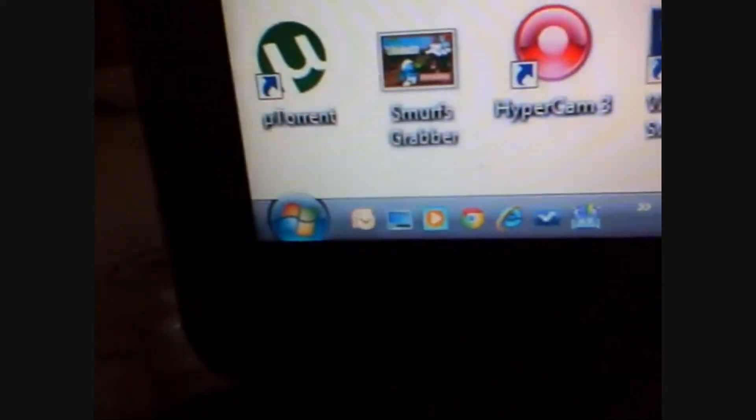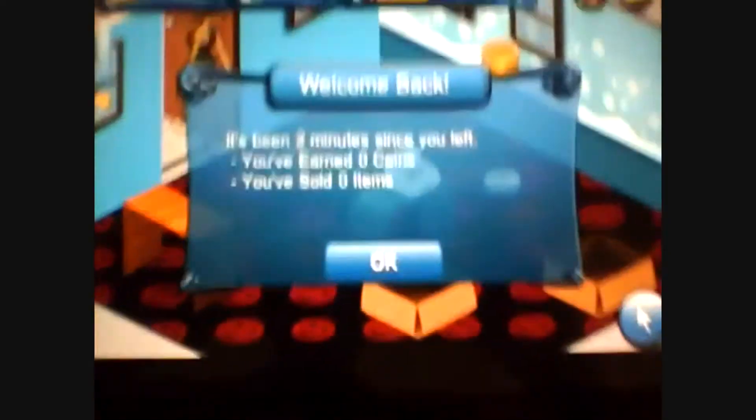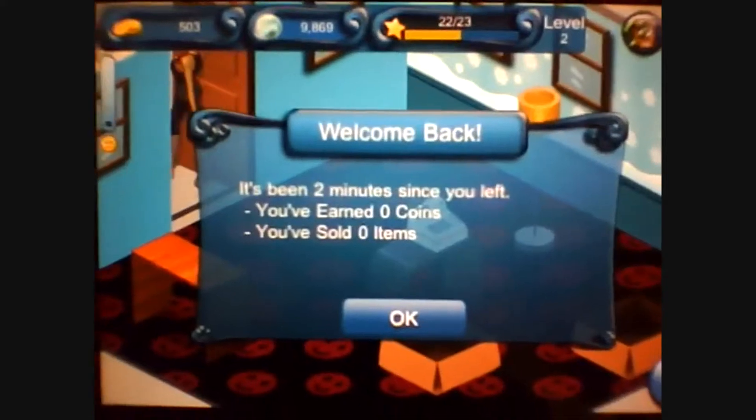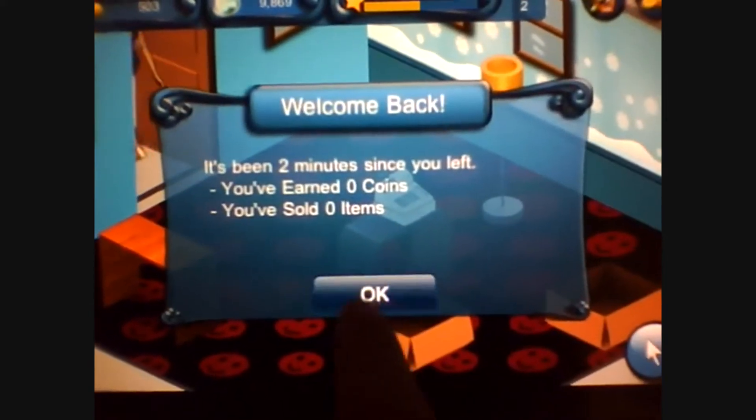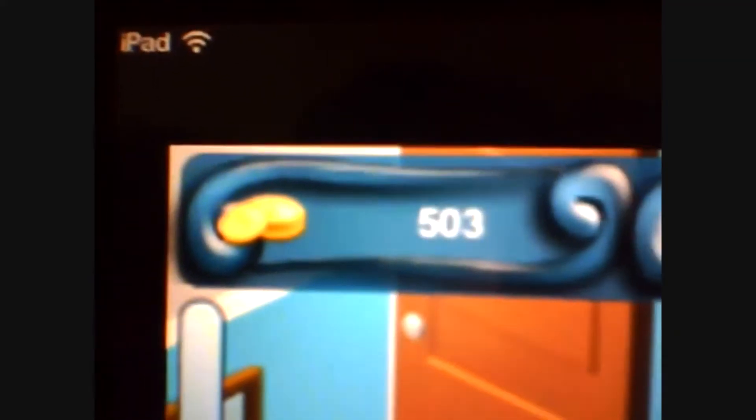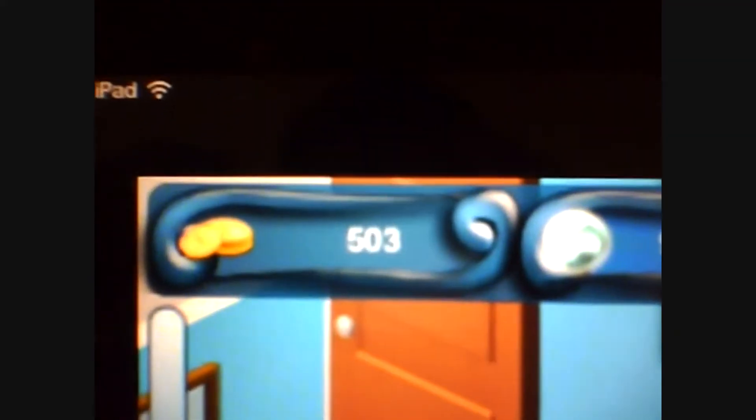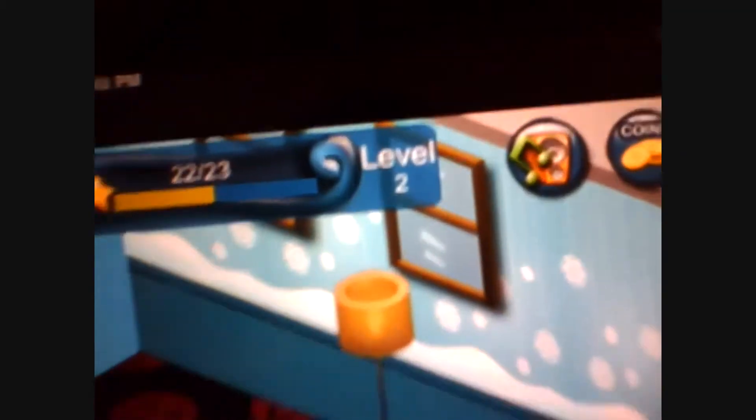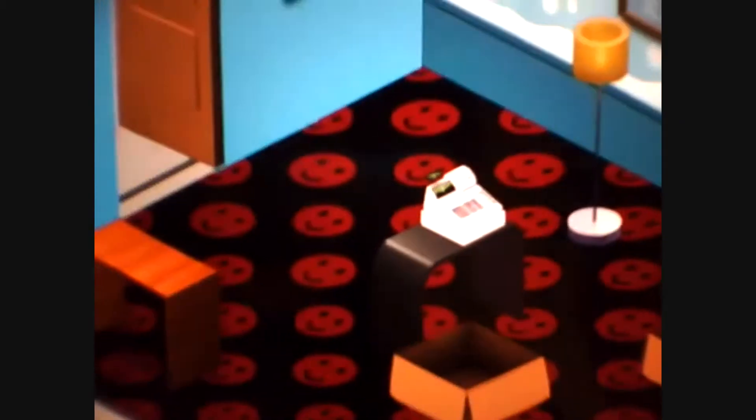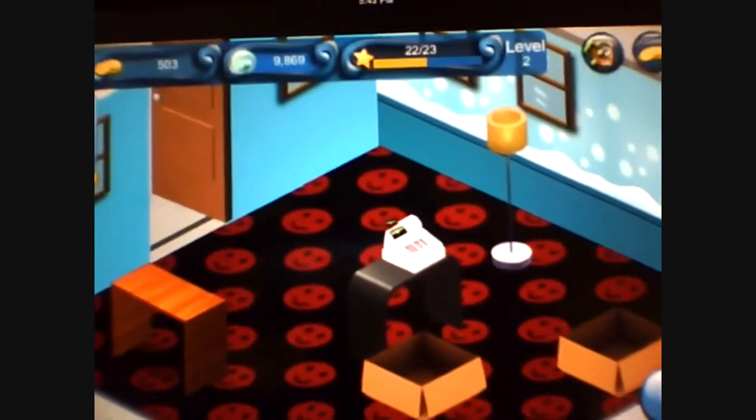You're also going to be needing a cord and a computer. This works with Windows and Mac. Alright so here's my Tap Store. I've got 503 coins and 9869 inspiration. So now we're going to show a video on how to hack it.